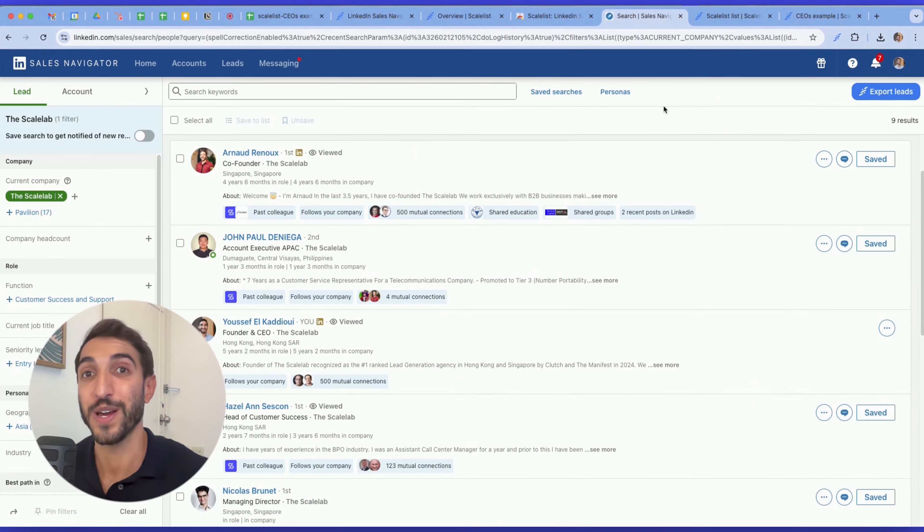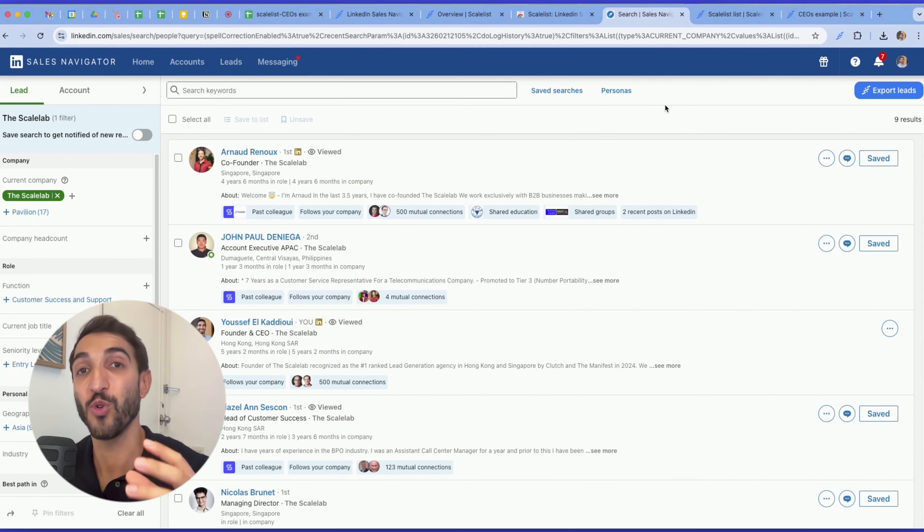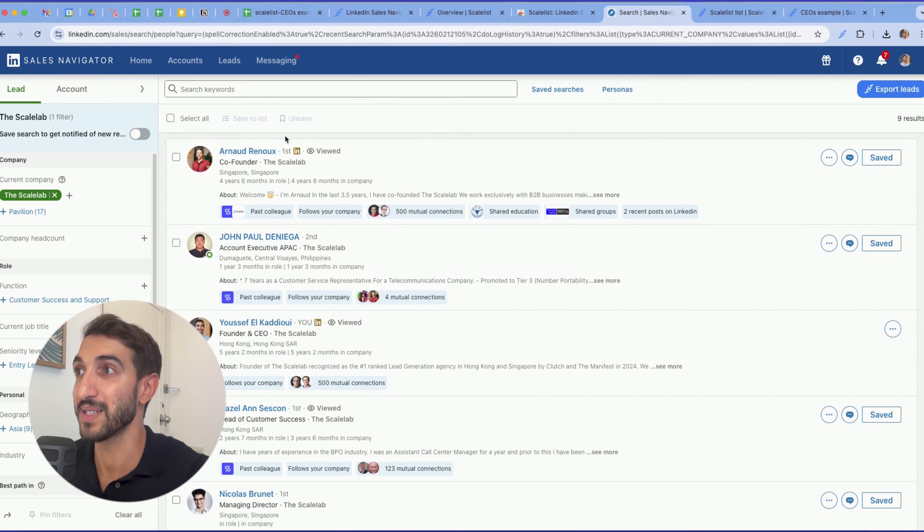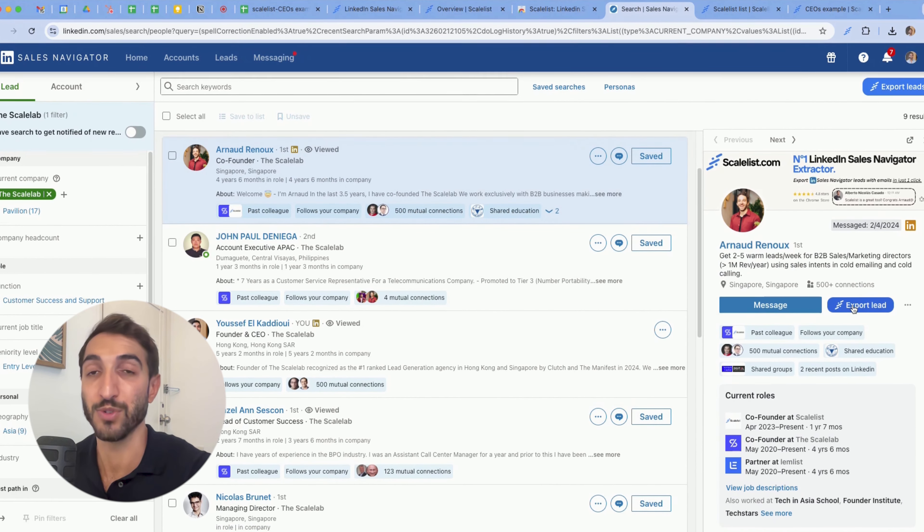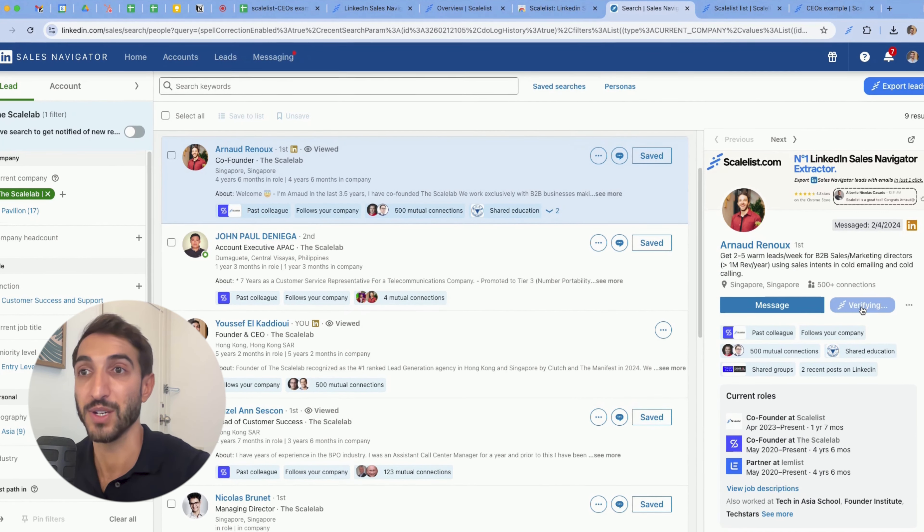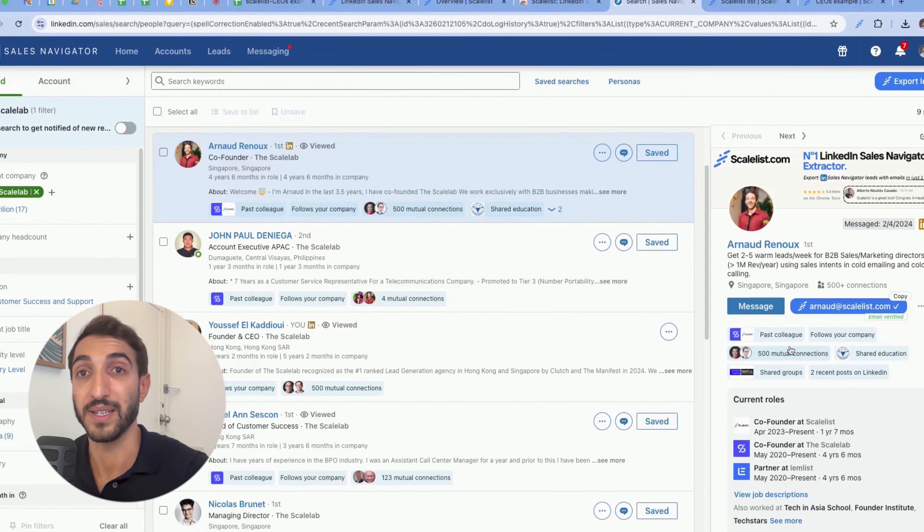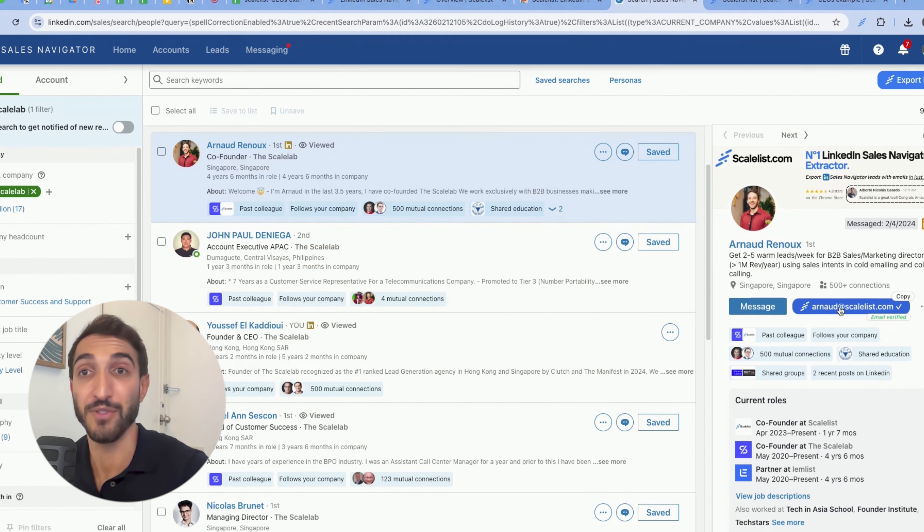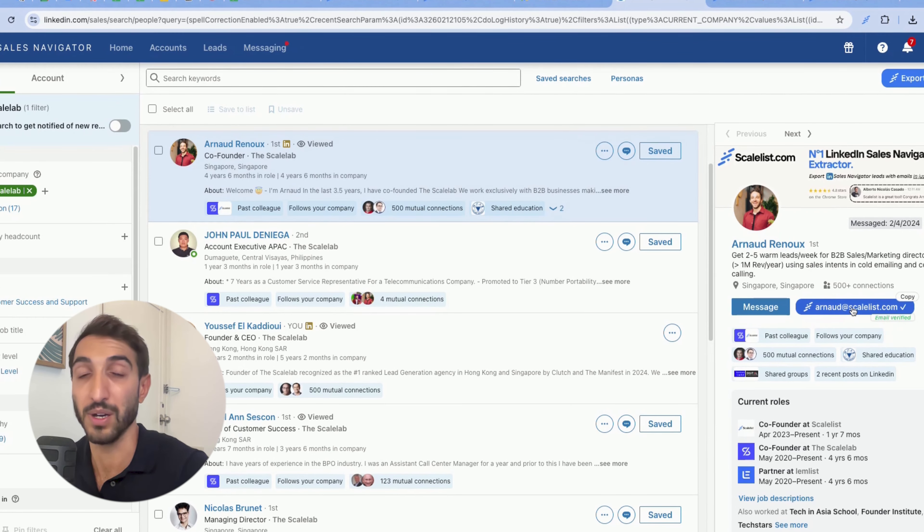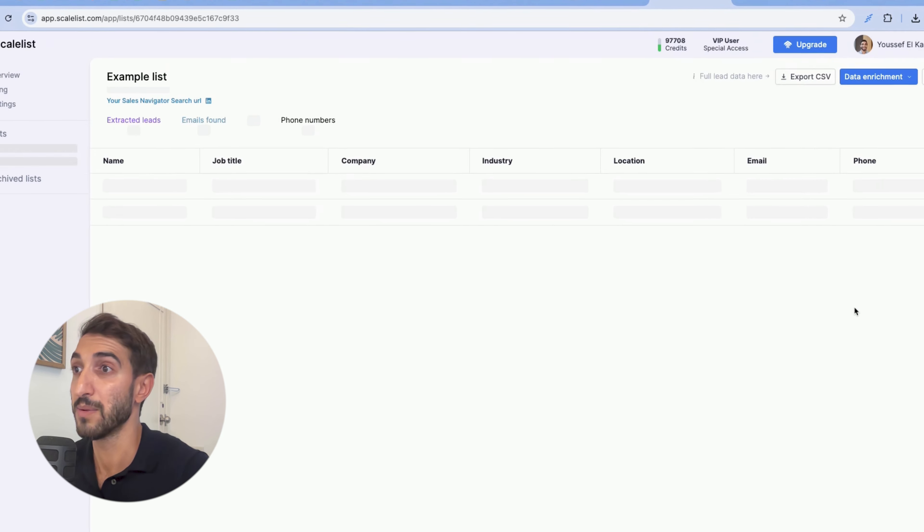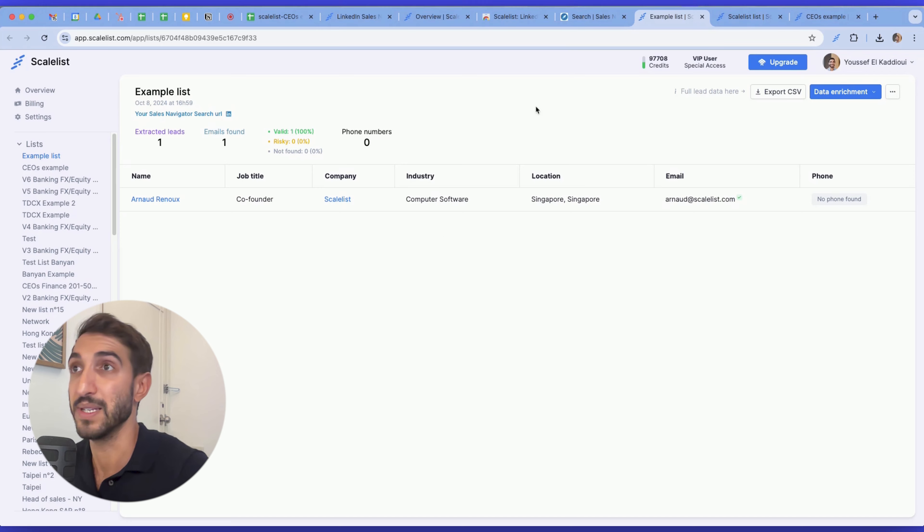Also allows you to export leads one by one, and you don't have to always export entire searches. In this example here, I'm going to click on my co-founder Arnaud, and you will see the button here, export lead. If I click on it, it will prompt me to create a new list, which I will name for this example, example list. There you go. Now it's going to be extracting the lead, and it'll show me the email whenever it's found, and I can copy it by clicking here, or if I click on my co-founder Arnaud, it will open up the dashboard and show the lead.